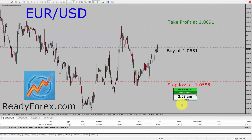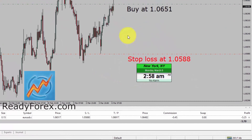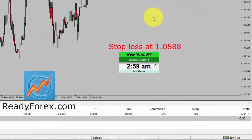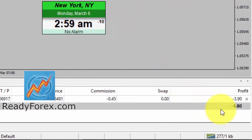Hello traders, today is Monday, March 6th, 2023. Right now I am holding a buy trade in the Euro dollar currency pair at the 1.0651 price level. You can also see the take profit level and stop loss levels. At the moment, price action is not going in my favor and profit and loss is about minus 4.5 USD.